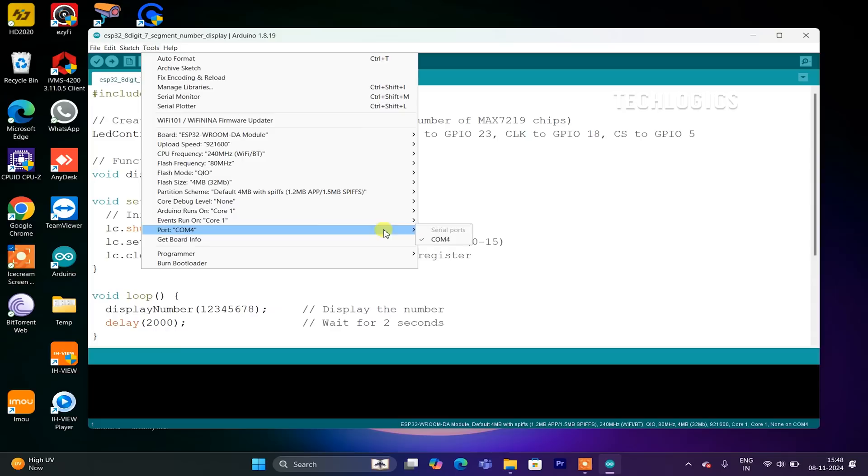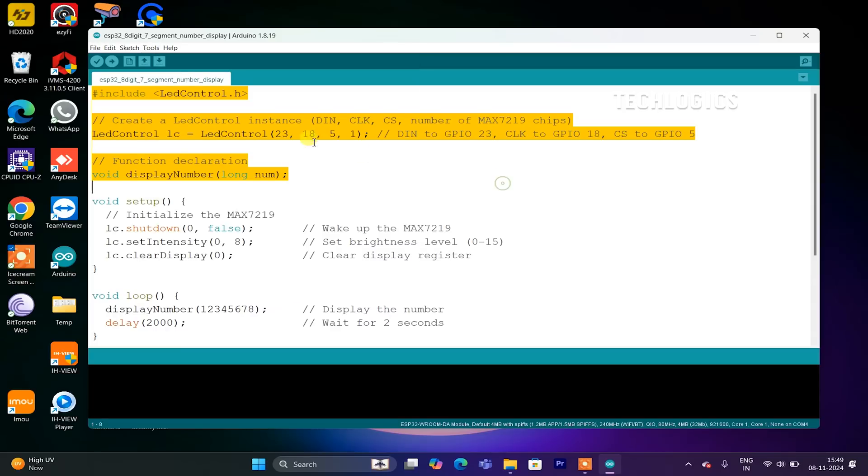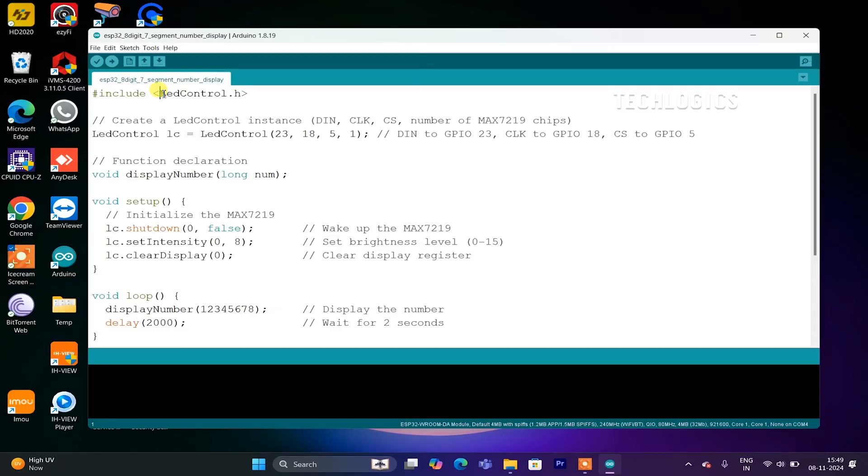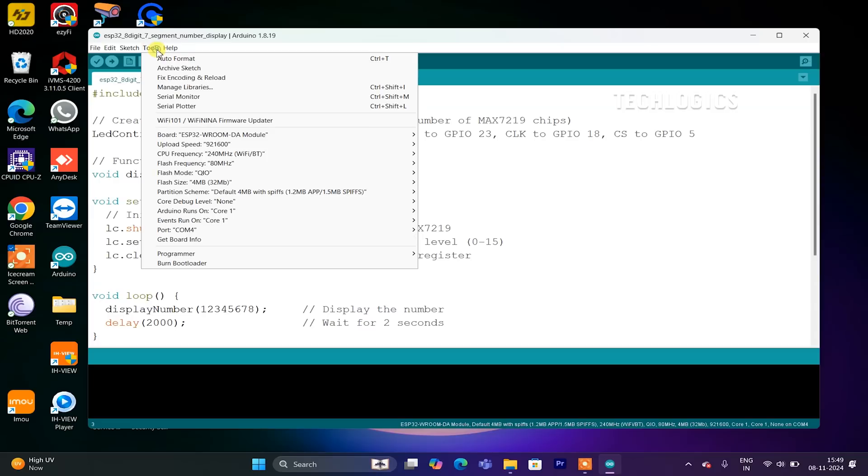Make sure to select the correct ESP32 board and port in the Arduino IDE. Go to Tools, select the right board under Board, and choose the correct port under Port. This ensures the code uploads successfully to your ESP32.